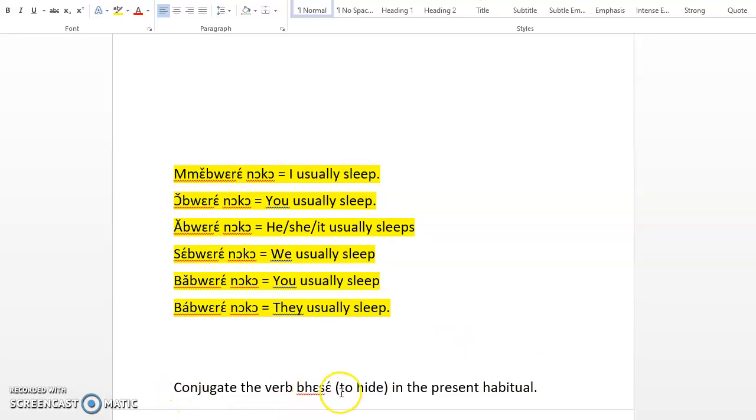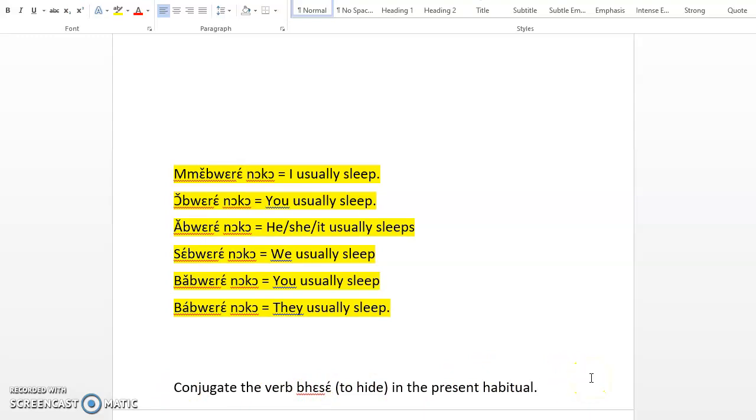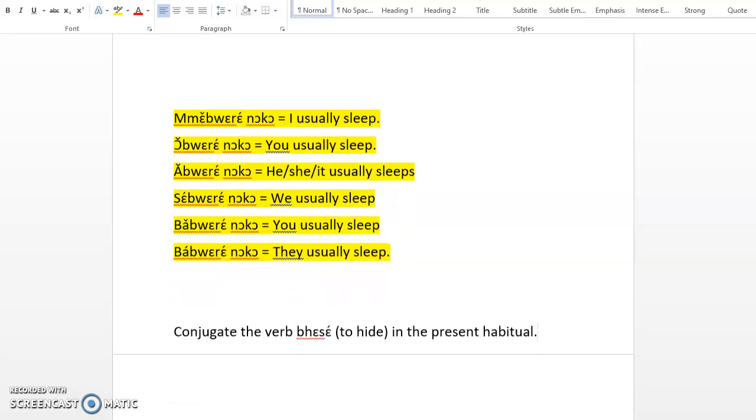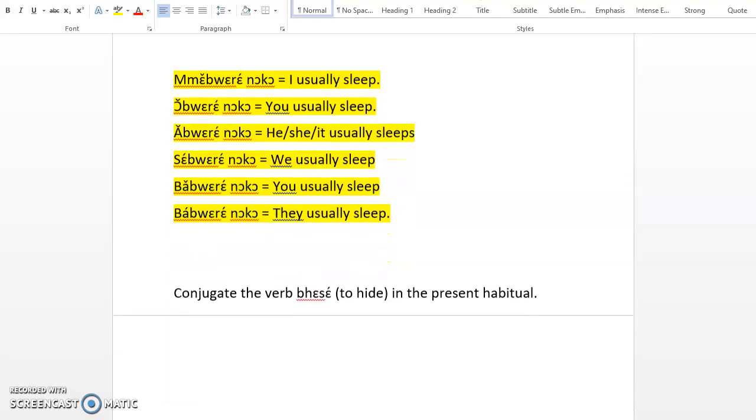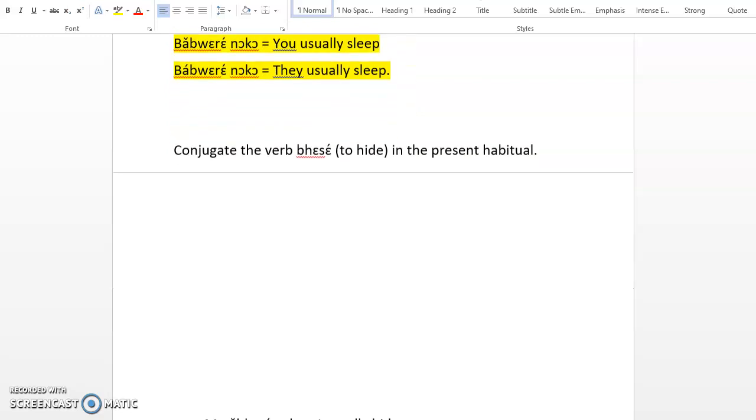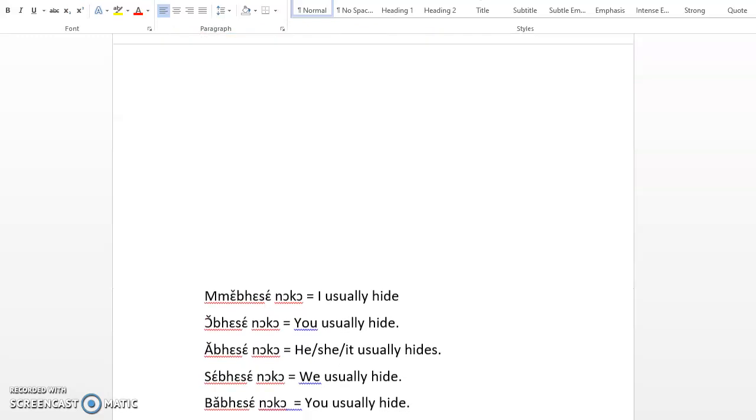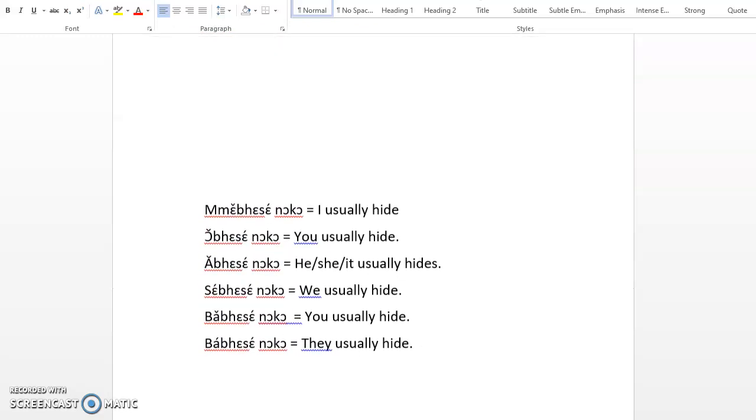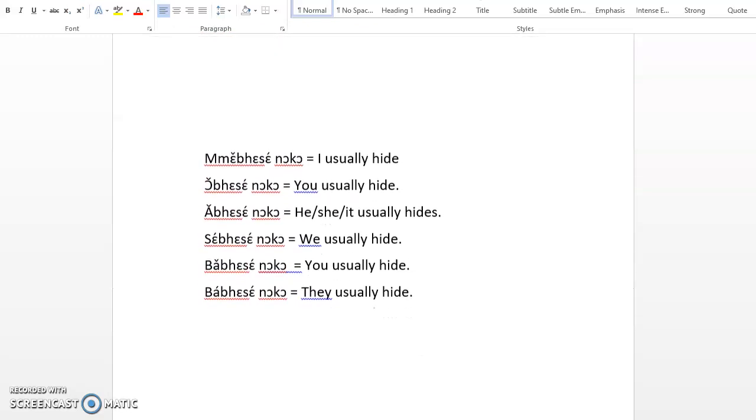Now let's go to the next one. Conjugate the verb verse, to hide, in the present habitual. I will encourage you to pause the video and then conjugate the verb in the comment section and come back and see if you have it correct.